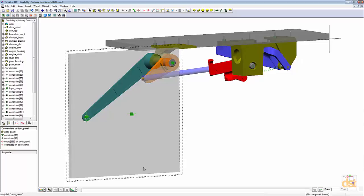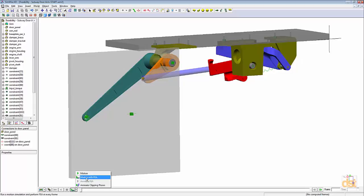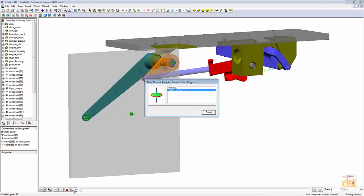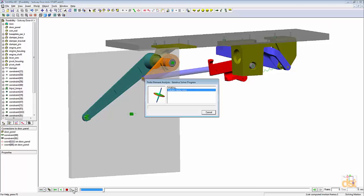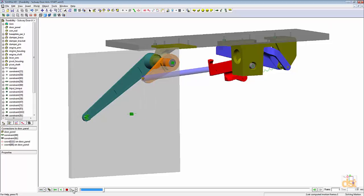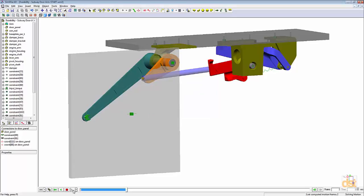Now we're ready to run the analysis. We'll come down to the panel here and we'll click on the motion with FEA option, and then we'll click on run. Here we can see a simultaneous motion and stress analysis being done at every single time step.